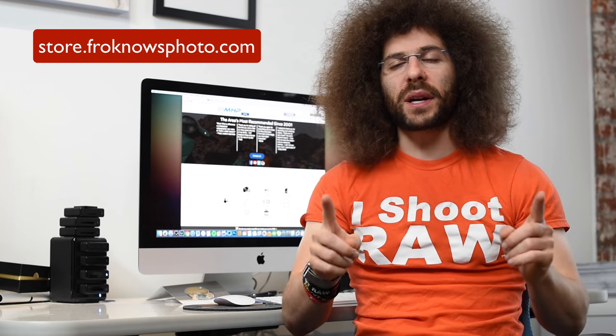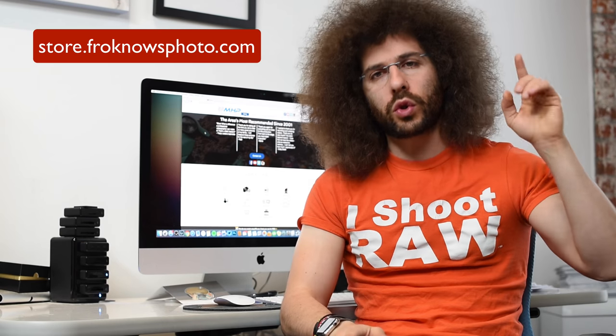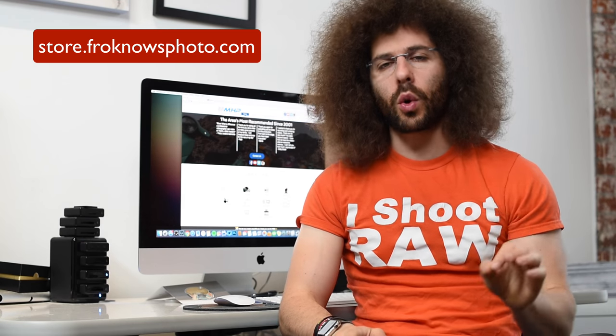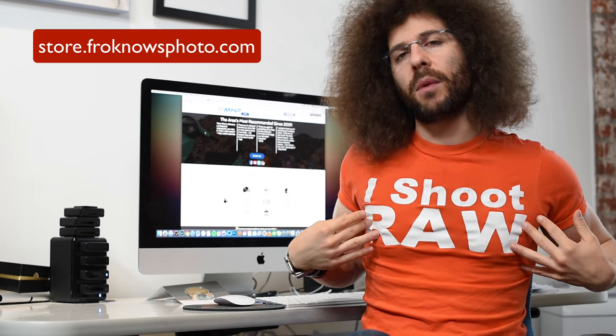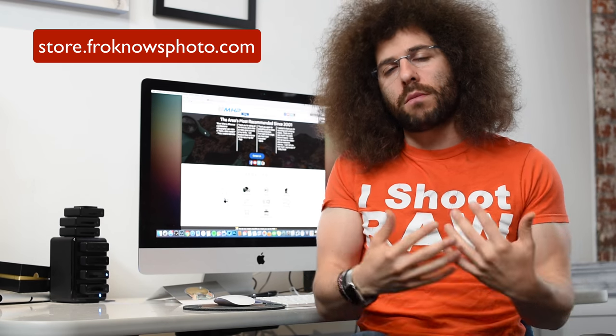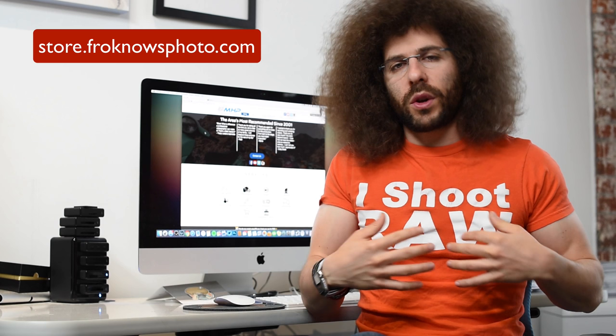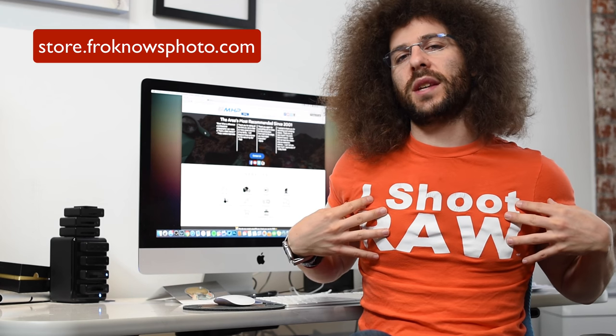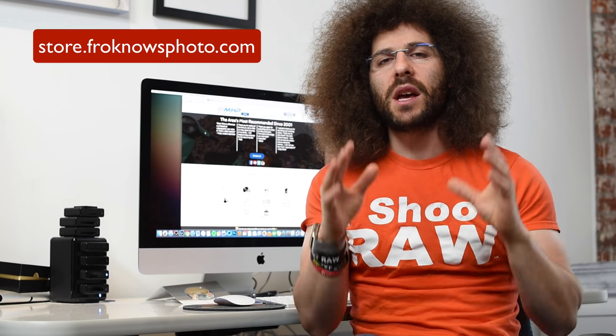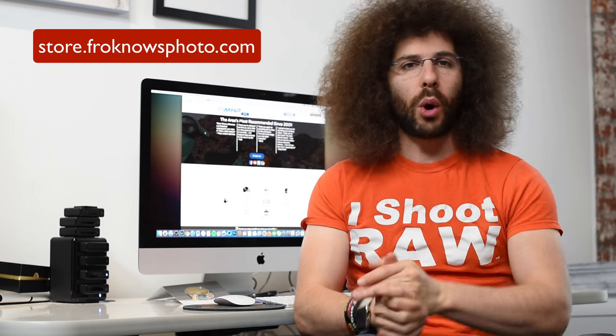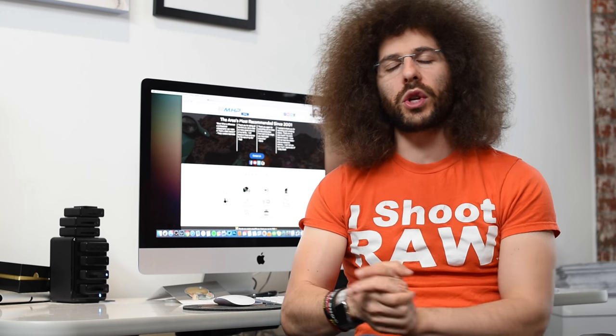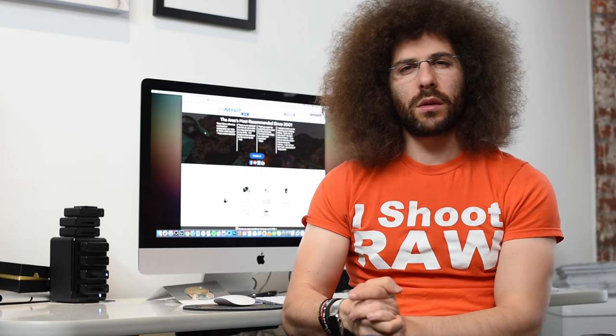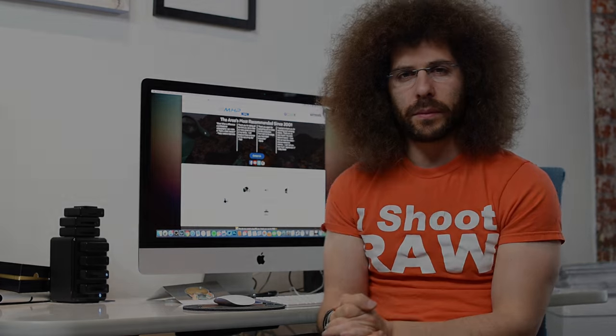If you want to pick up an iShootRaw t-shirt, go to store.froknowsphoto.com where you can get your iShootRaw merch right there in the store. It's really cool to wear this out and see what people have to say. So I'm going to leave it at that. Thank you guys for watching Jared Polin, froknowsphoto.com. See ya.